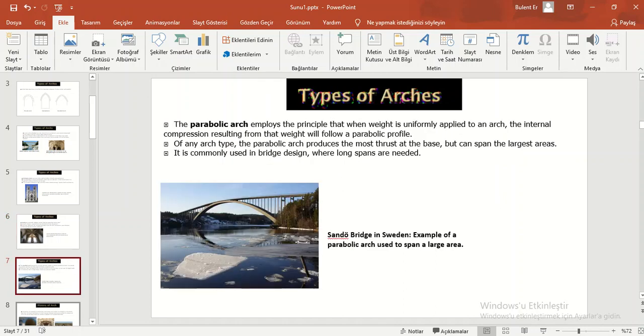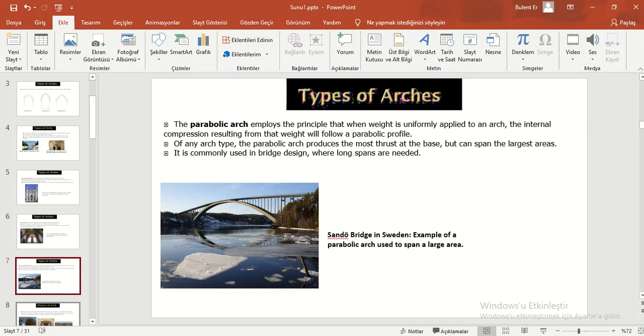The parabolic arch employs the principle that when weight is uniformly applied to an arch, the internal compression resulting from the weight will follow a parabolic profile. Of any arch type, the parabolic arch produces the most thrust at the base but can span the largest areas. It is commonly used in bridge design where long spans are needed.